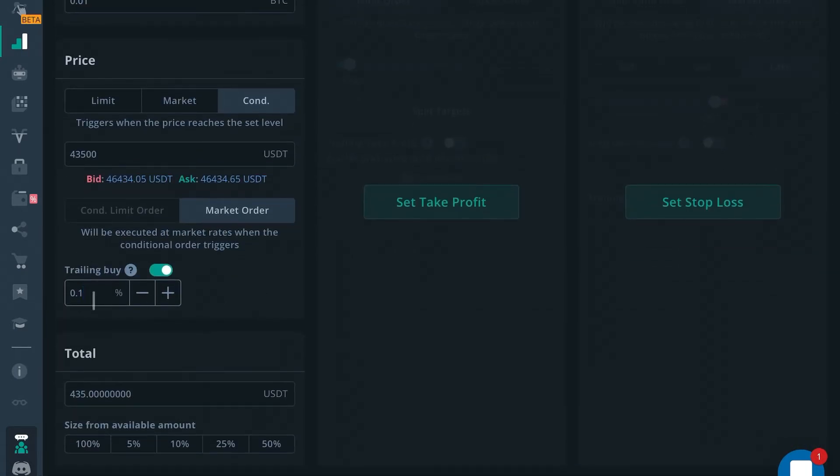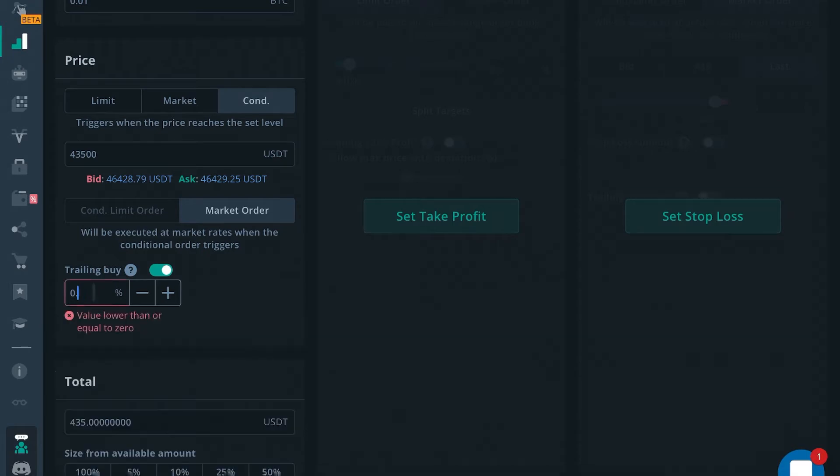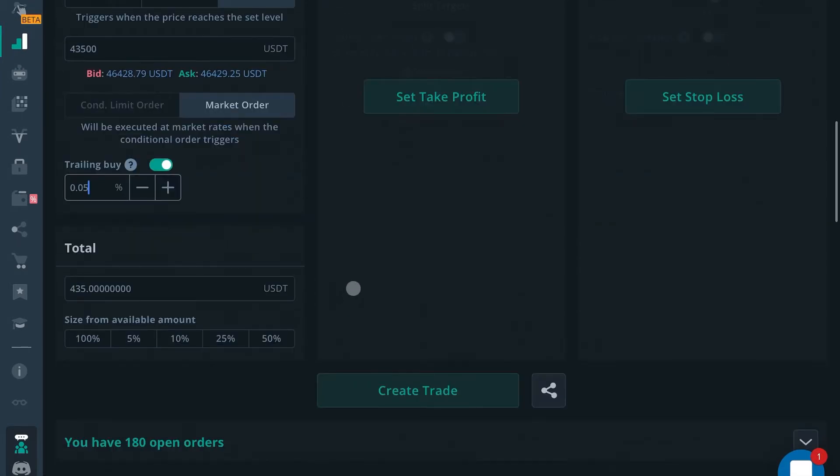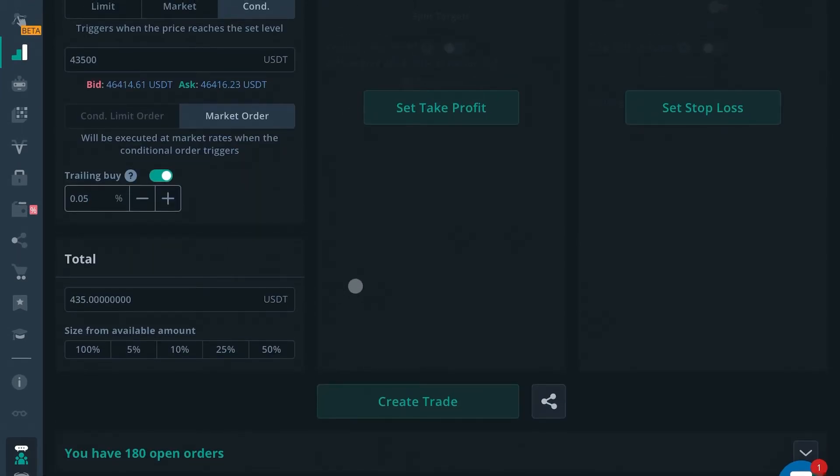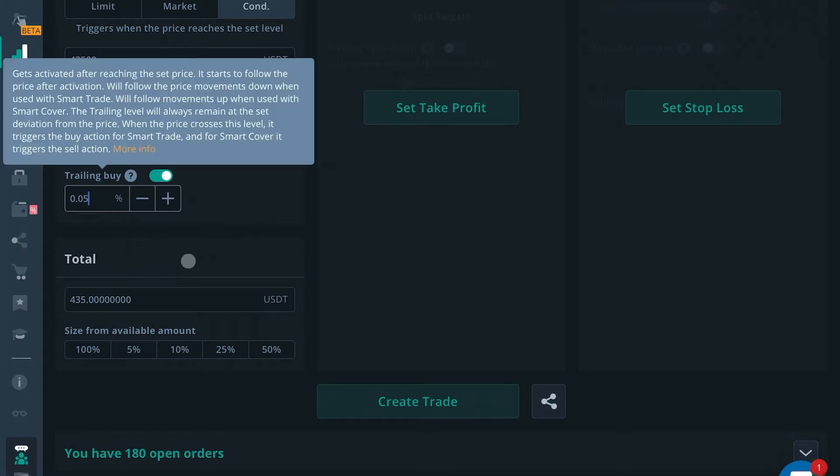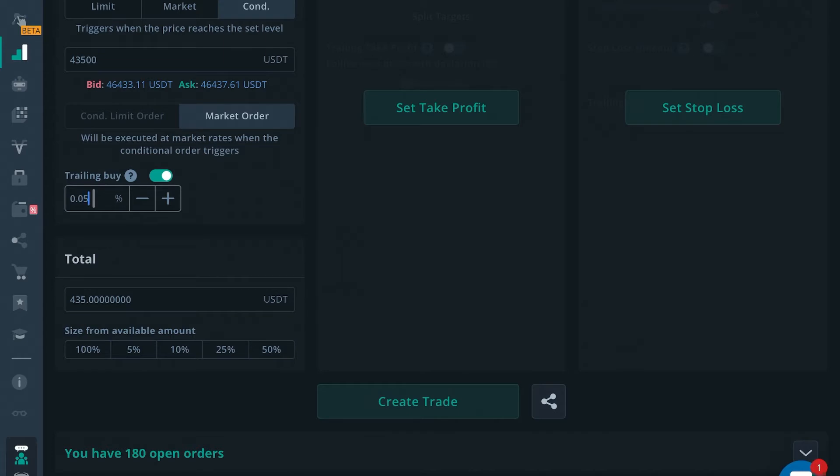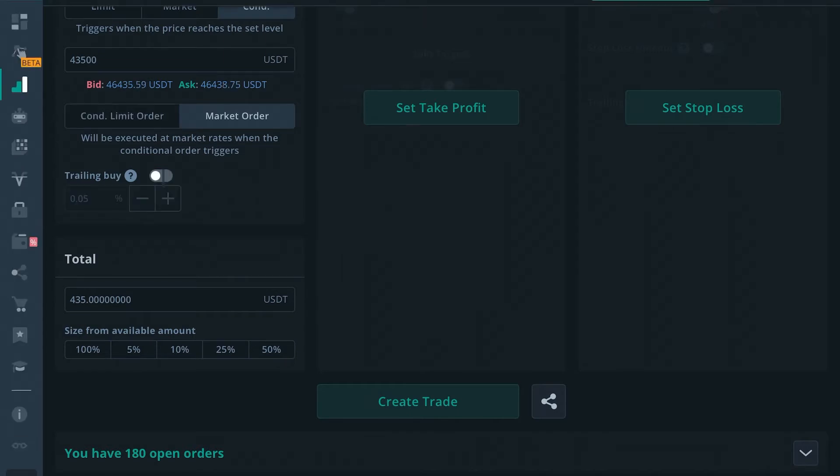So trailing buy is an excellent tool to have. I usually set within very small ranges like 0.05, that way I can make sure that I get in around my prediction times. Pretty much try to be as accurate as possible with my predictions, so I set minuscule trailing buy targets that also helps to avoid a lot of the latency that you might experience in a volatile market. So trailing buy can be a blessing and a burden, but that's how you would use it if you wanted to use it.